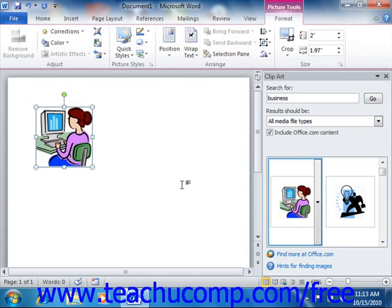Now once you've finished inserting your Clip Art, you can click the small X in the upper right corner of the Clip Art task pane in order to close it.